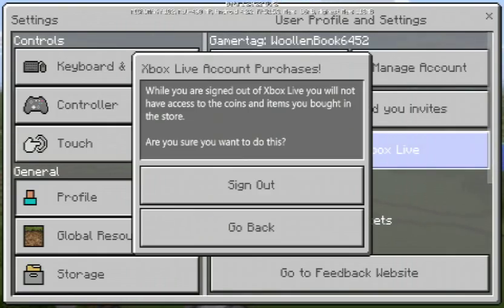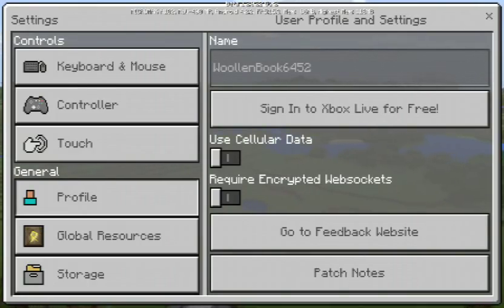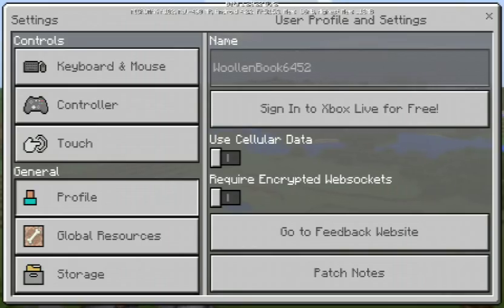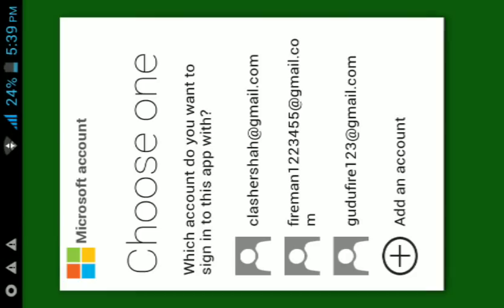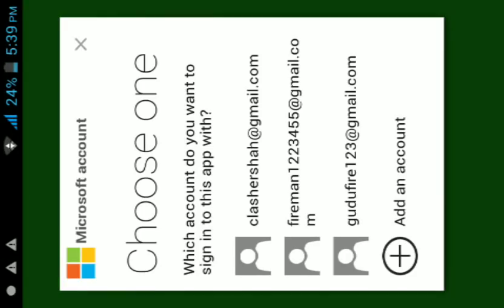So let's do it. I have made one more account of adult so let's see is it working or not. Here is Fireman, this is my adult account. You can see it here.